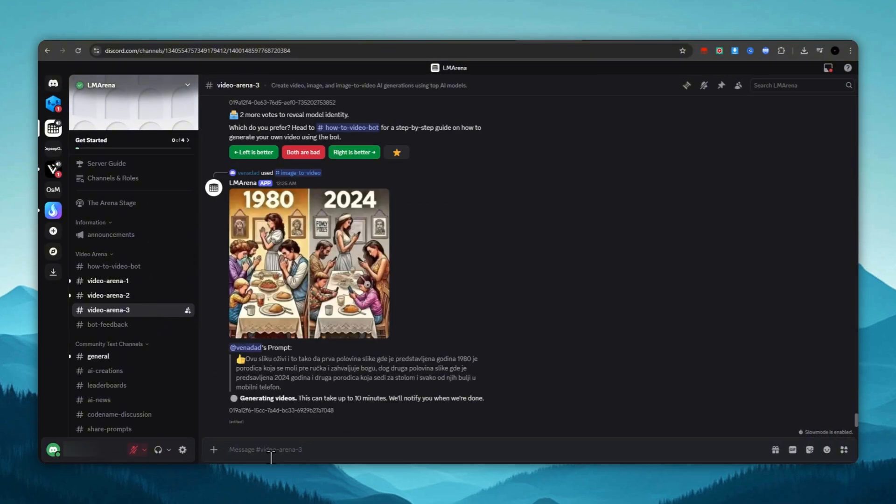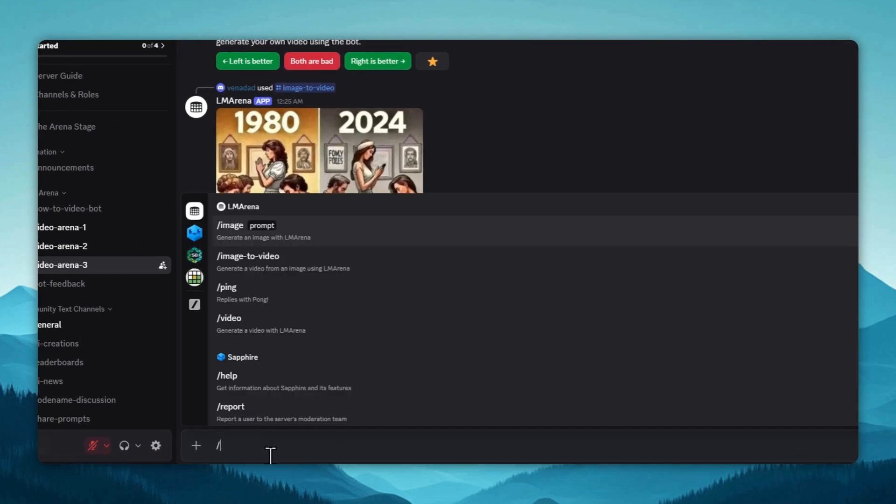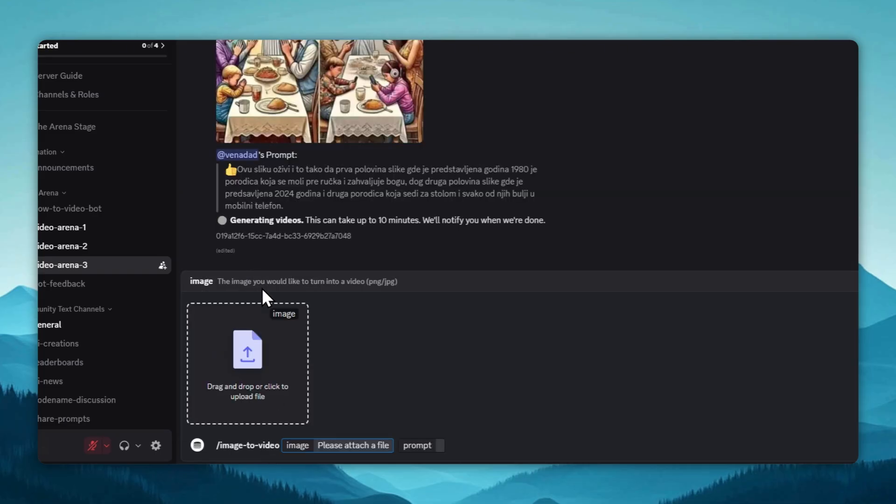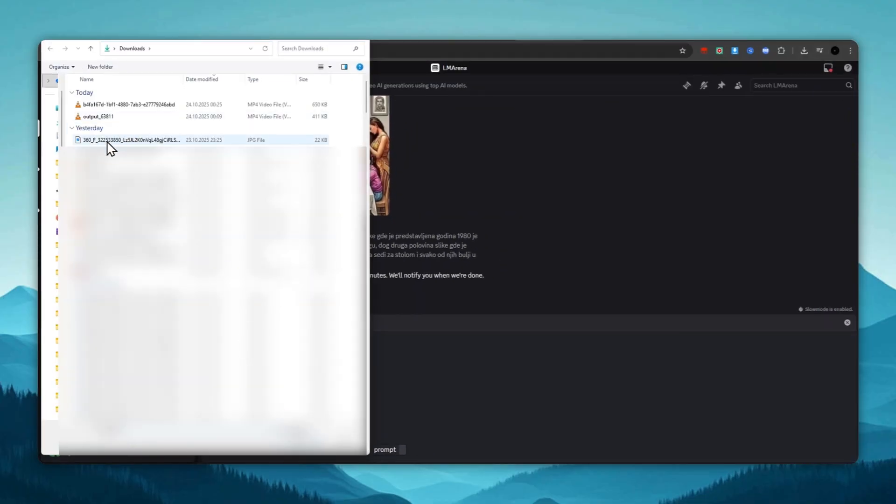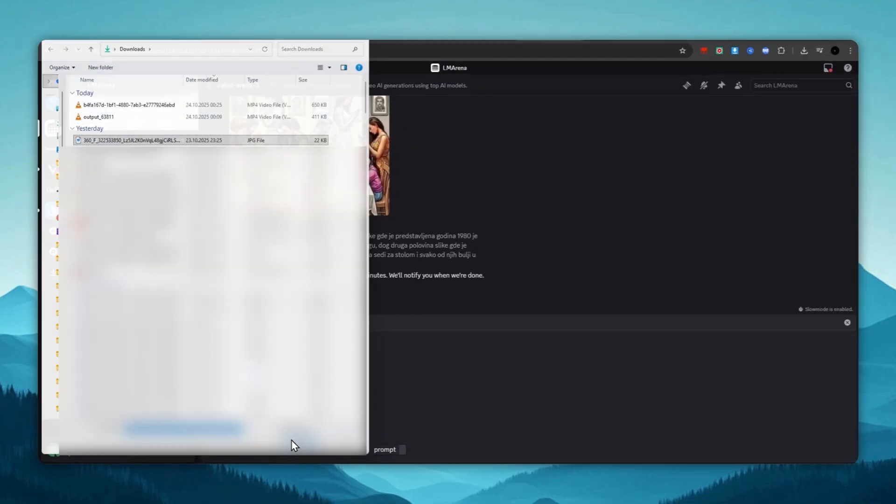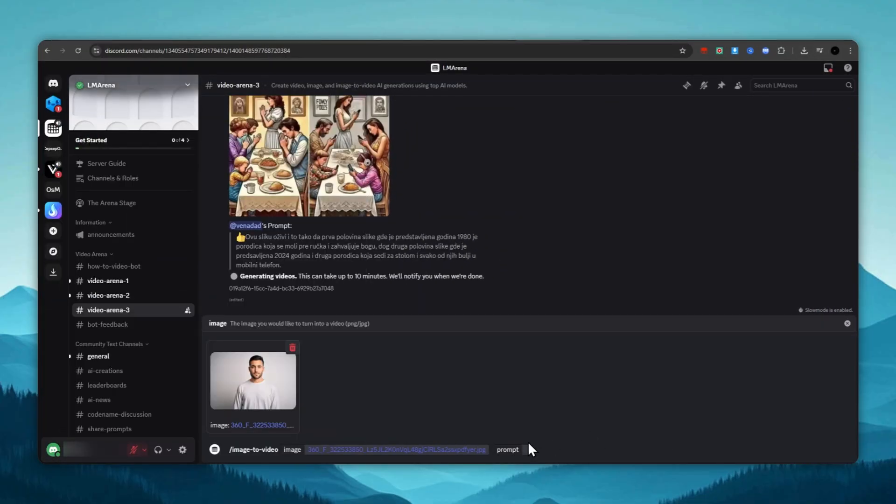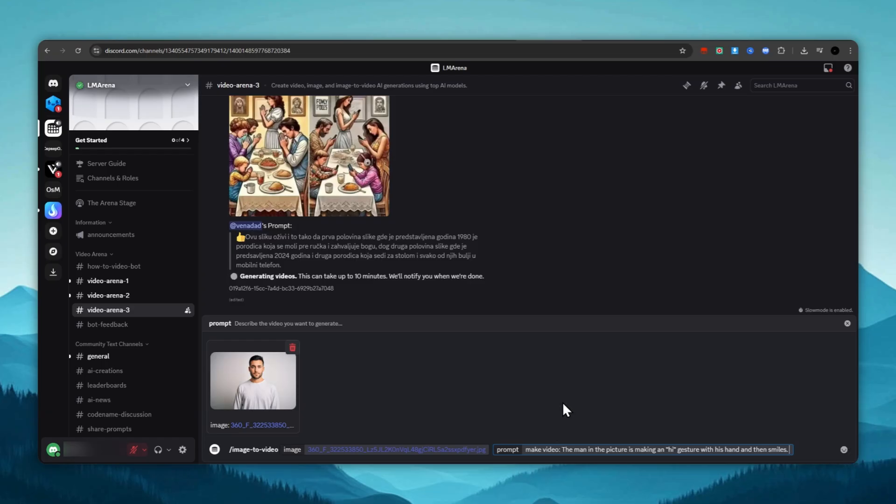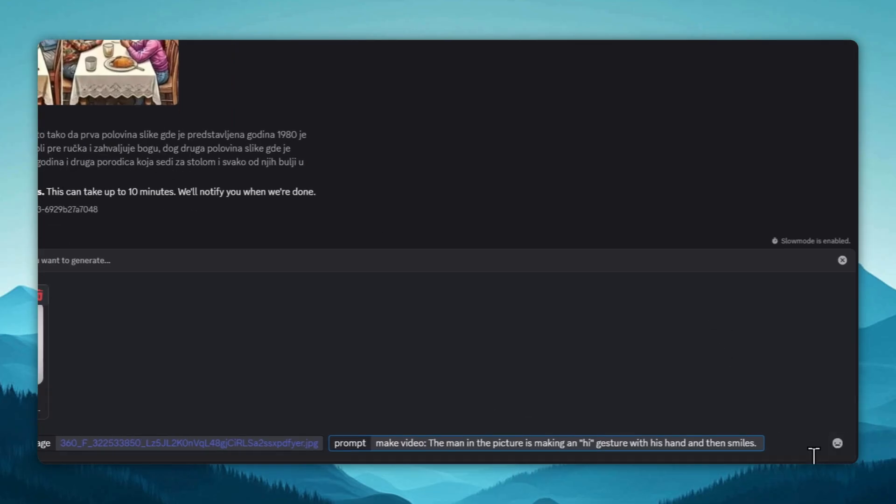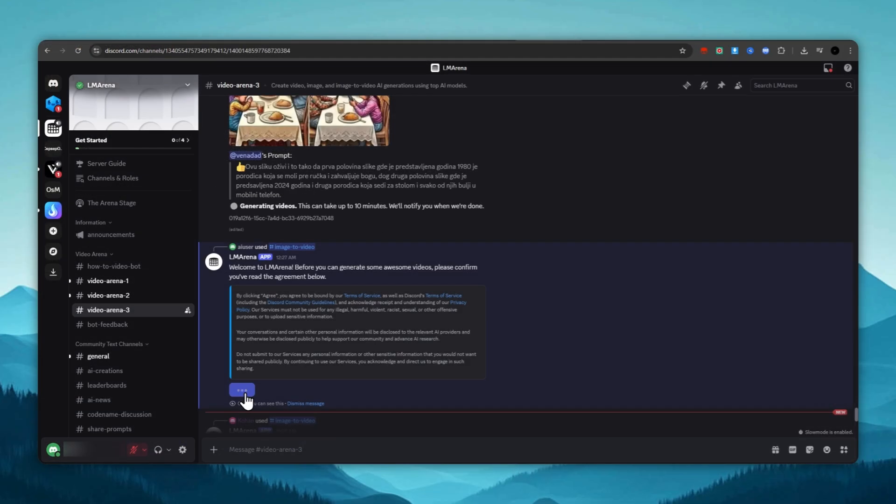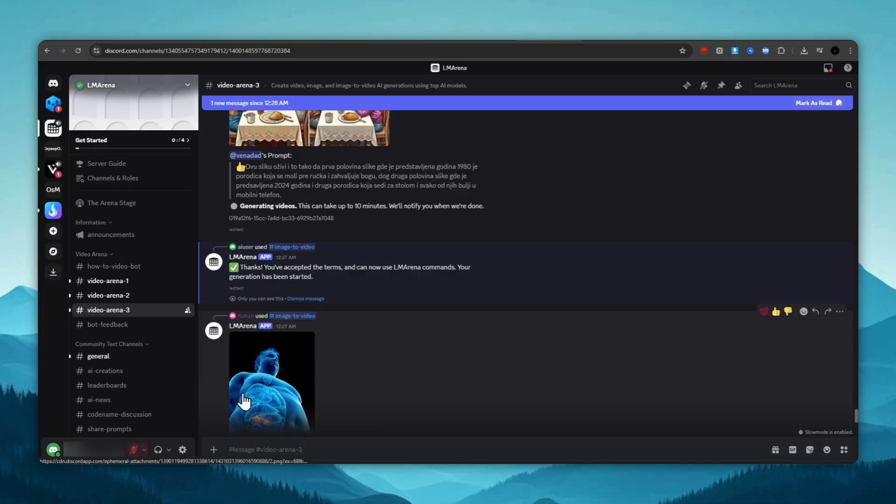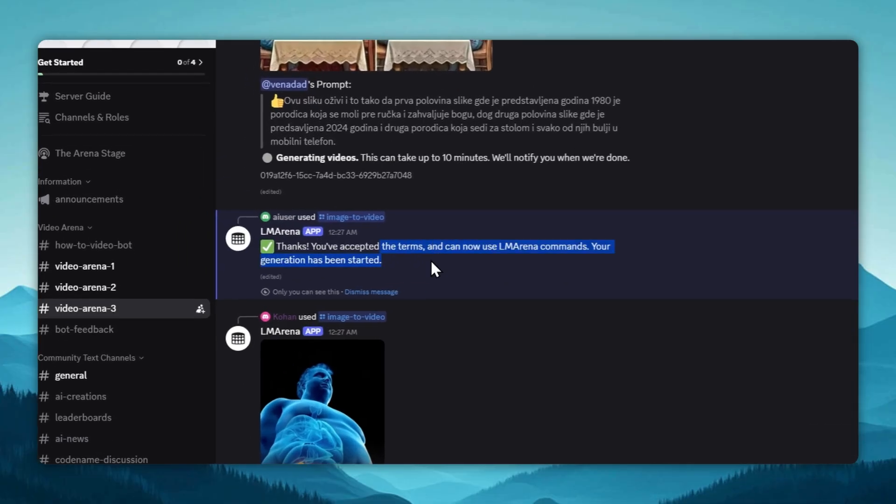Down here, we press the slash key on the keyboard and choose the image to video command. Next, we select and upload the image we want to animate, and in this window, we type the prompt. We press Enter. We agree to the terms and wait. The estimated waiting time at the moment of recording is up to two minutes.